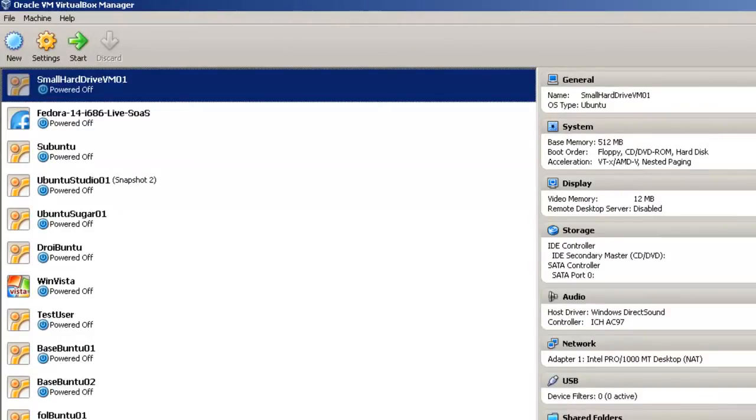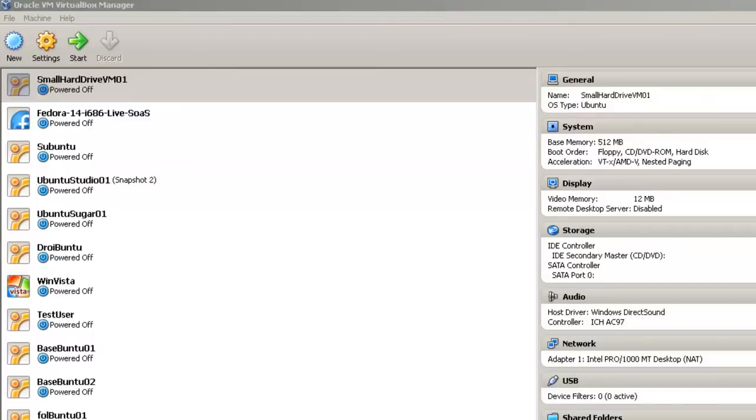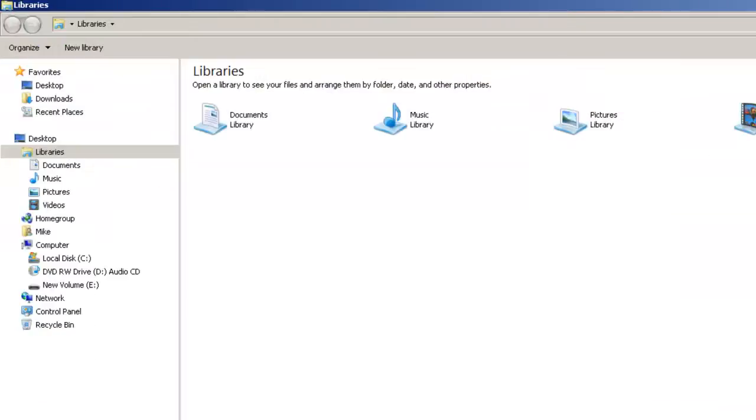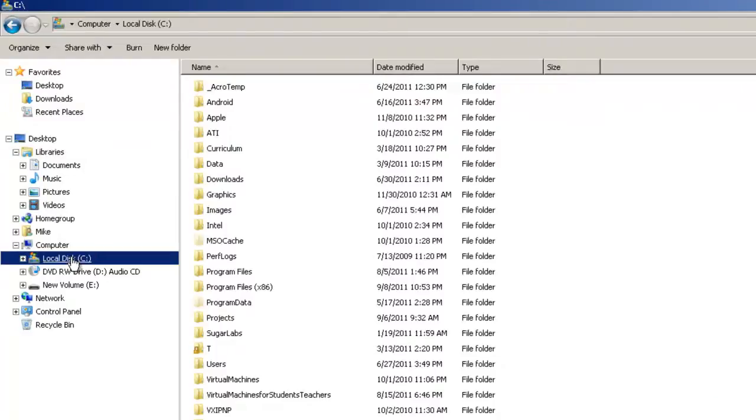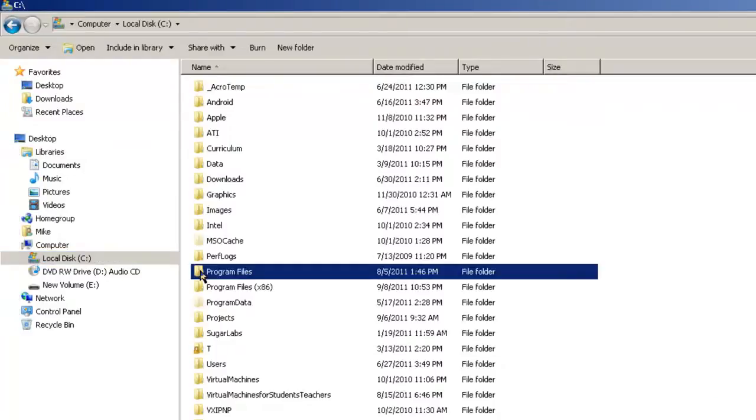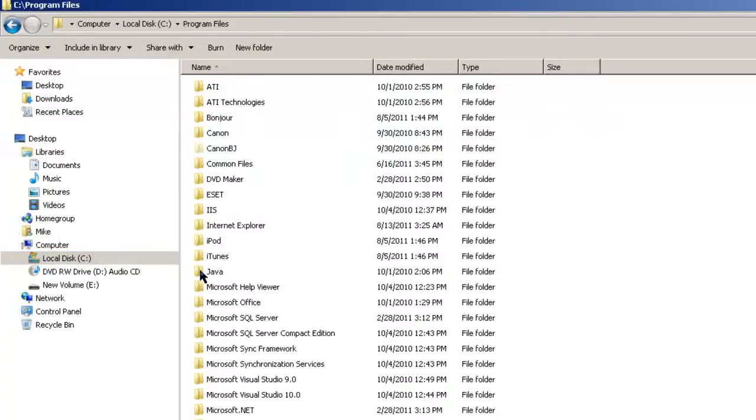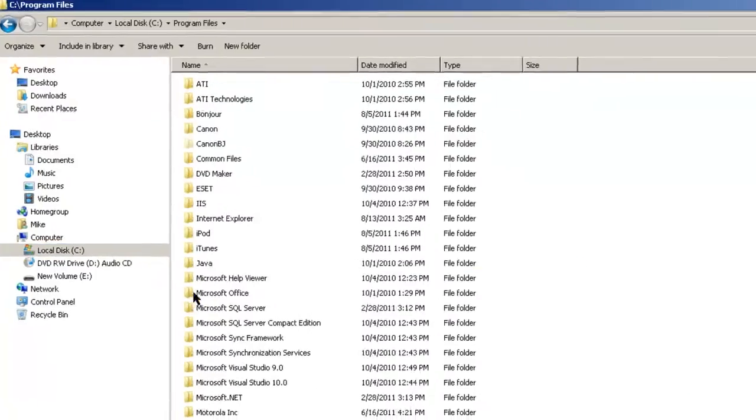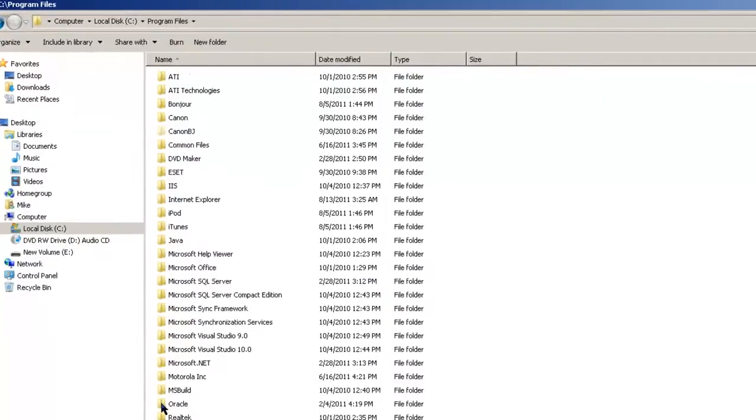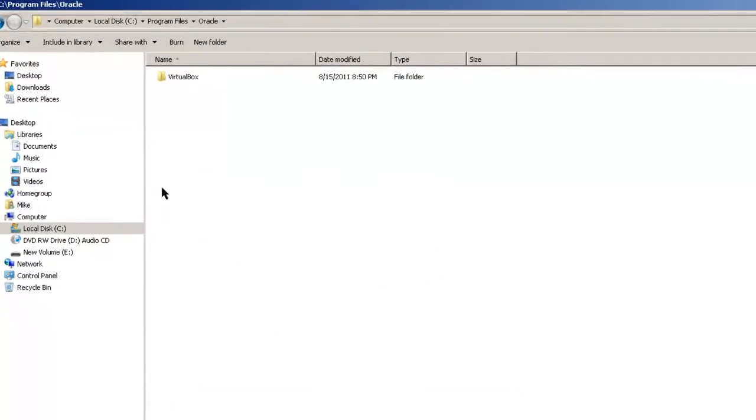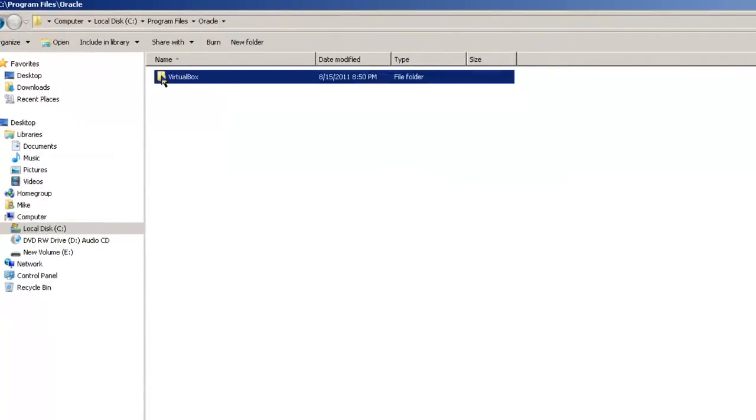Now let's find out where VirtualBox is installed on your computer. To do this, we would use the Windows Explorer. You can take a look under program files, Oracle, and VirtualBox.